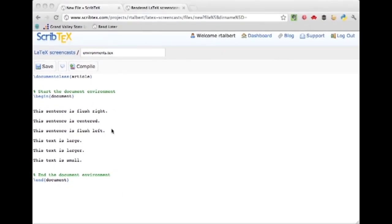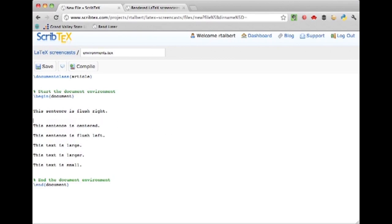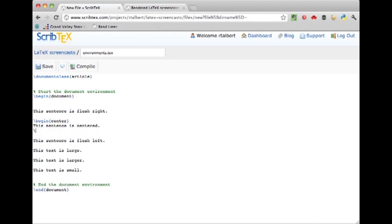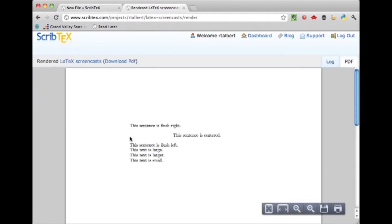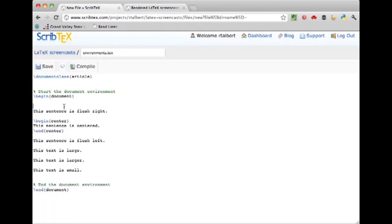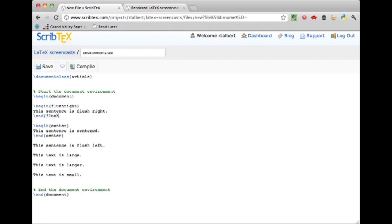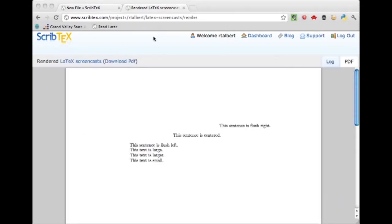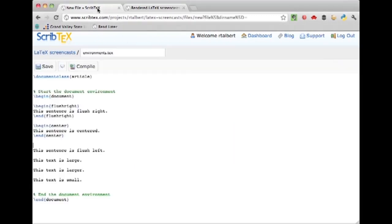The center environment places text centered on the page — put \begin{center} where centering starts and \end{center} where it ends. The flush right environment is similar but puts text all the way to the right side of the page. There's also a flush left environment that aligns text to the left.